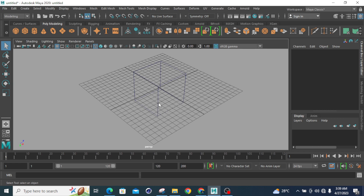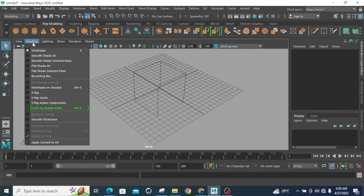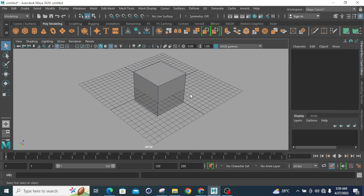If I want both wireframe mode and smooth shaded mode together, I have to go to Shading and select Wireframe on Shaded mode. In this view, the shaded surface is the smooth shaded mode and the overlaid lines are the wireframe. This combined mode is known as wireframe on shaded mode.